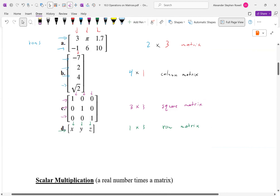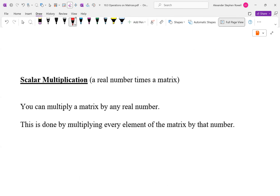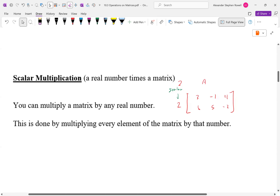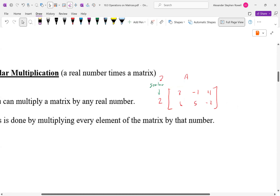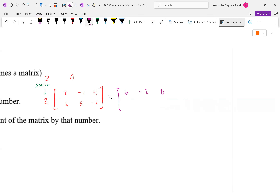Let's define our first operation: multiplying a matrix by a scalar. A scalar is just a real number times a matrix. For example, 2 times the matrix [3, -1, 4; 6, 5, -2] — this could be written as 2A. The number is called a scalar because it scales every element inside the matrix. So we multiply each element by 2: 3×2, -1×2, 4×2, 6×2, 5×2, and -2×2.